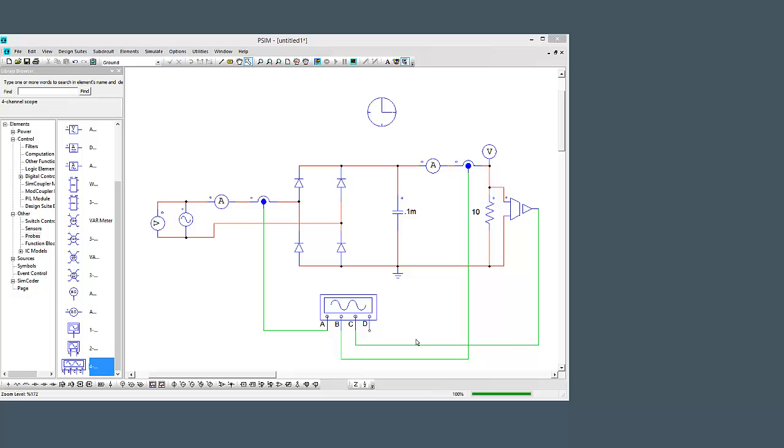We have here a full bridge rectifier circuit with just a passive R load, going from AC to full bridge rectification with some capacitive smoothing here, and then we're just driving a load.